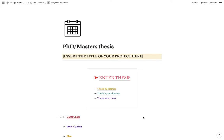Hi everybody and welcome to this PhD slash master's thesis template. I hope with this video I will be able to explain how to use this template and you will take advantage of it in order to structure your thesis or dissertation and hopefully help you in your process of writing one.